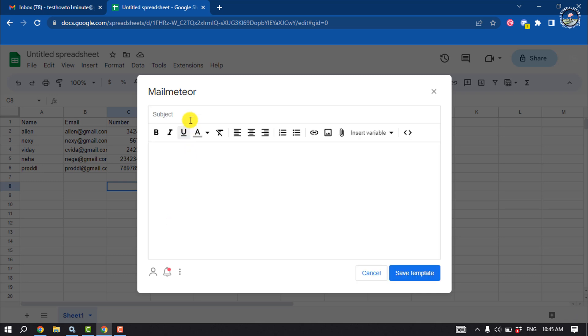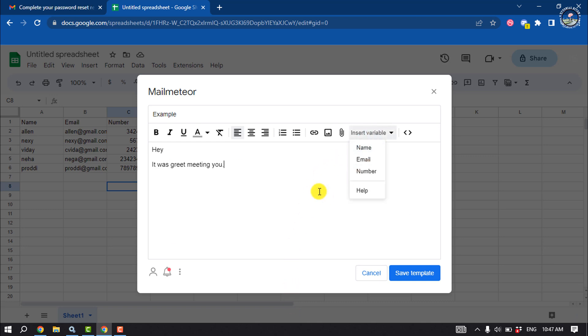Enter here your email subject and write here your email body. Click on insert variable and I'm going to select your name. That's how you will be able to insert variables according to your requirements.